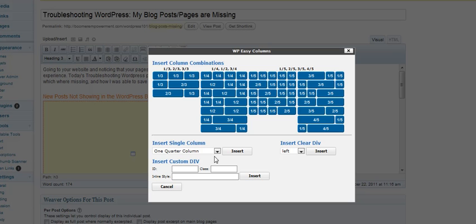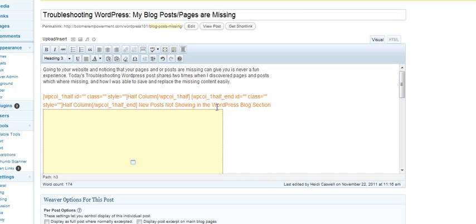And if these don't work for you, you can actually put some special coding here. Maybe you've got certain ways you want your columns to look or special styles on your columns. It gives you a place to put that information in, too. We're going to go ahead and go with the half columns.